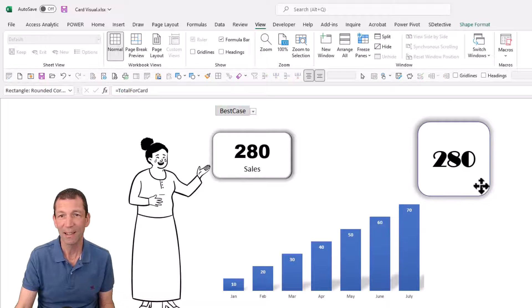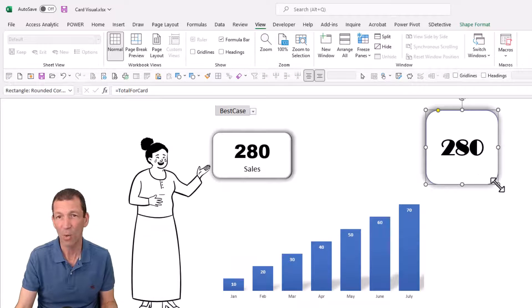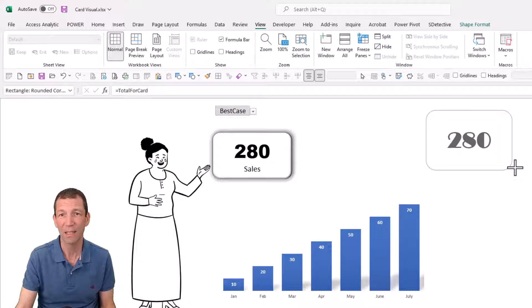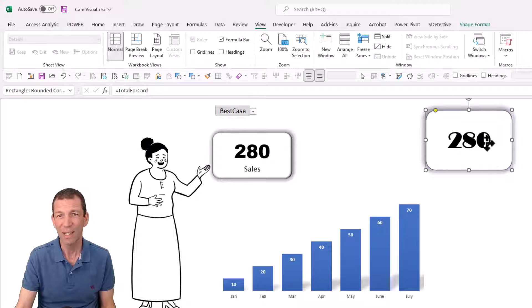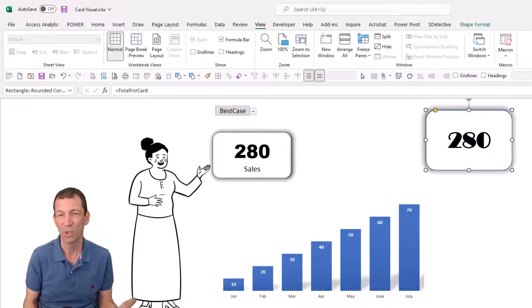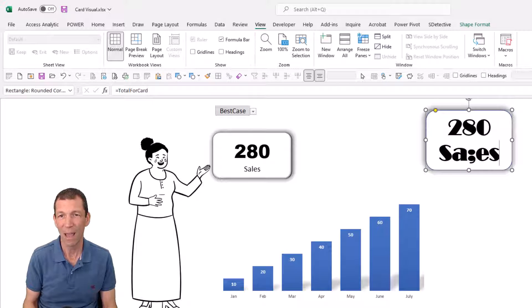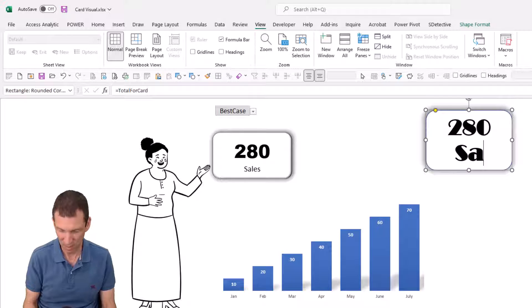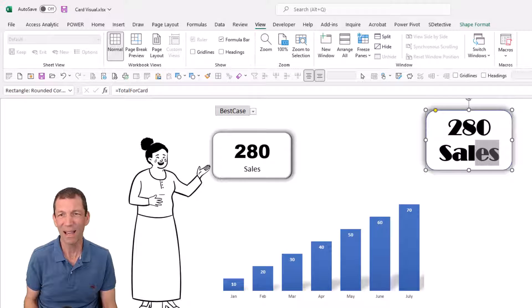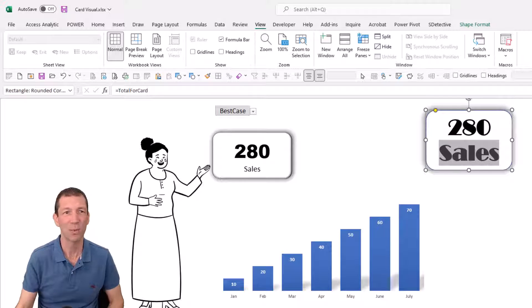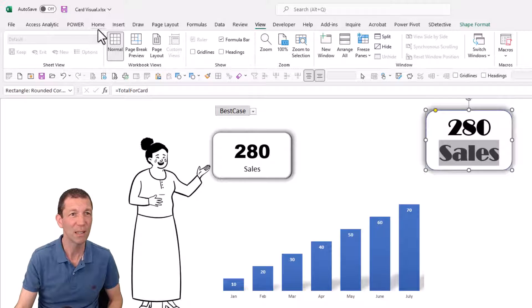But the little hack that somebody showed me on a training course the other day was you can click inside here, which is weird, press enter and type in whatever you want the label to be. Now, I had no idea this was even possible.